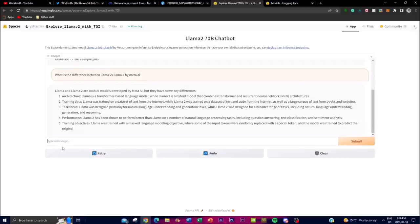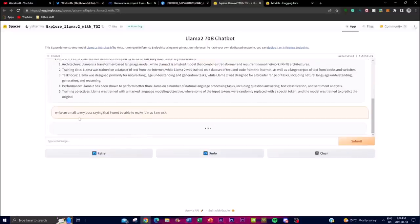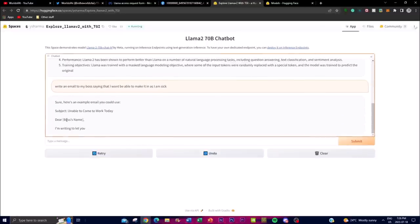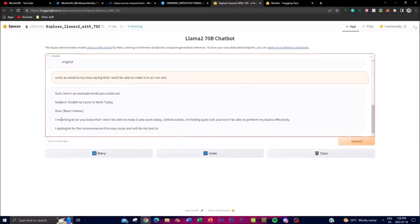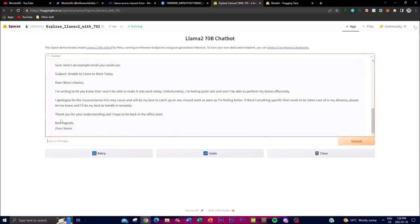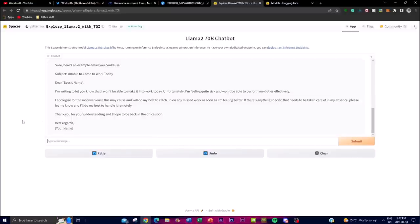You can ask it to do things like write an email — for example, I asked it to write an email to my boss saying I won't be able to make it in as I'm sick, and we can see it generated that very fast. It's significantly better in terms of its conversation aspect with better generation compared to LLaMA 1. I have a lot of respect for this project as they released it with a commercial purpose, and it's great to see Meta releasing open source projects like this.